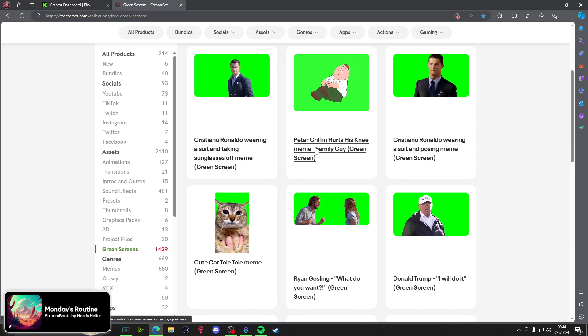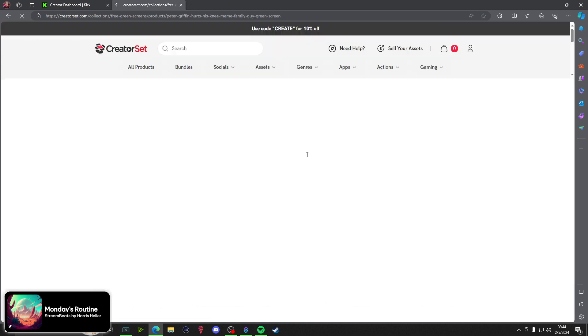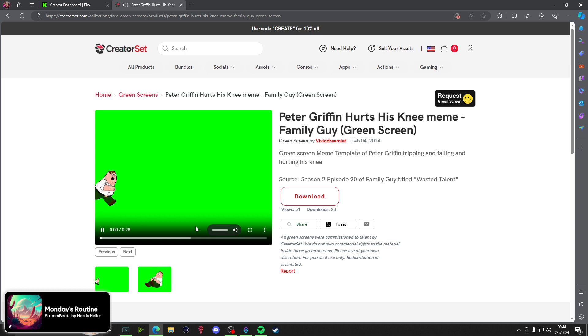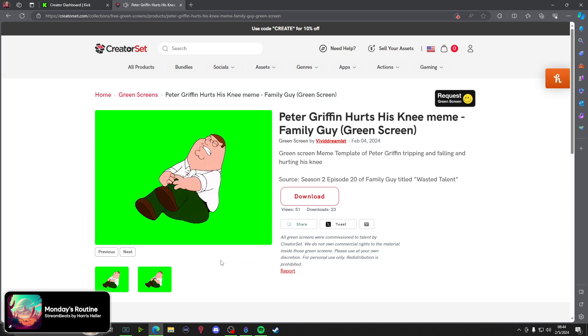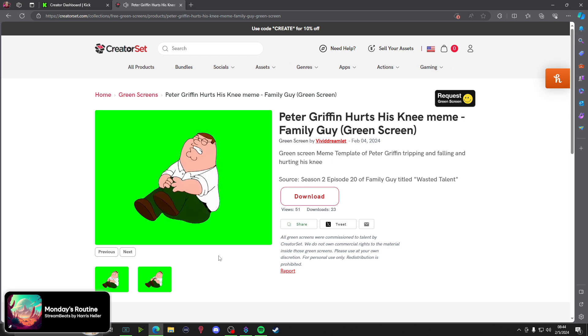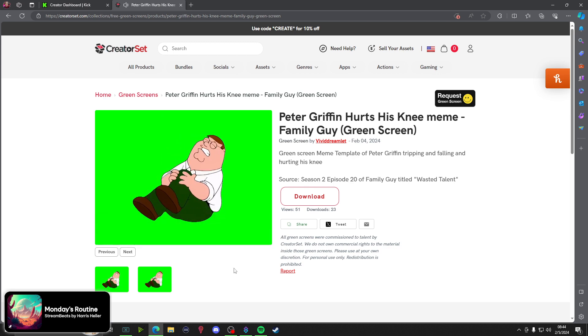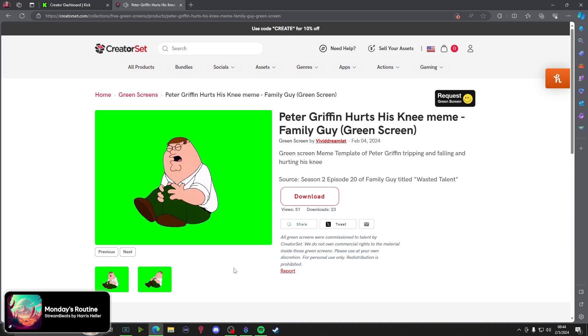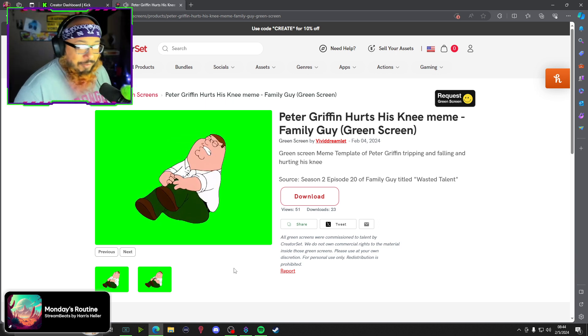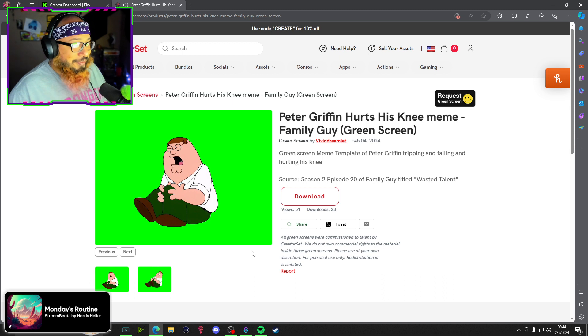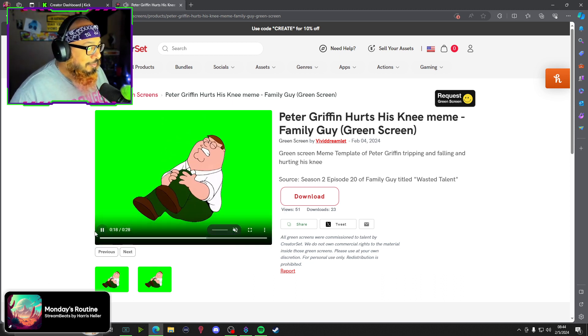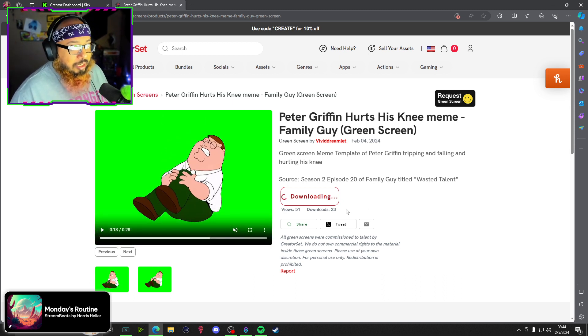You want to throw in Peter Griffin whenever he hurts his knee? If you're familiar with Family Guy then you know. Okay, so from here you just click download.